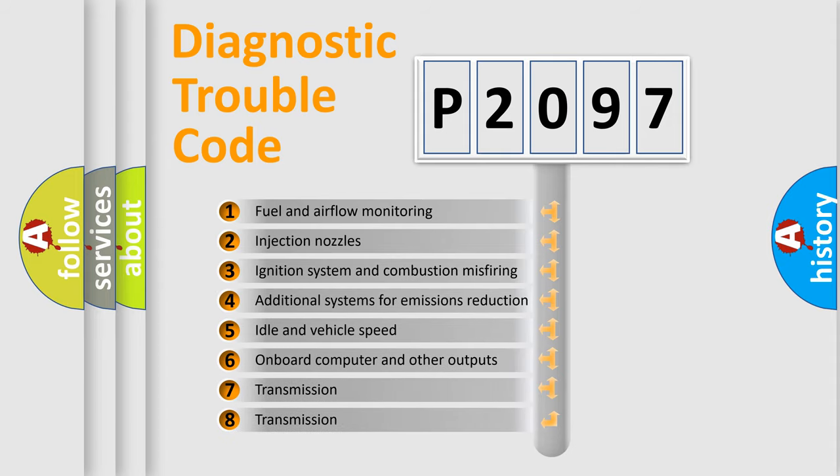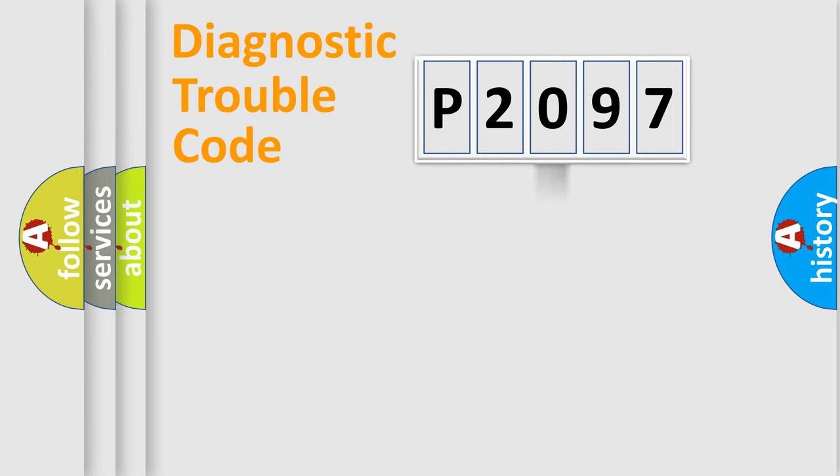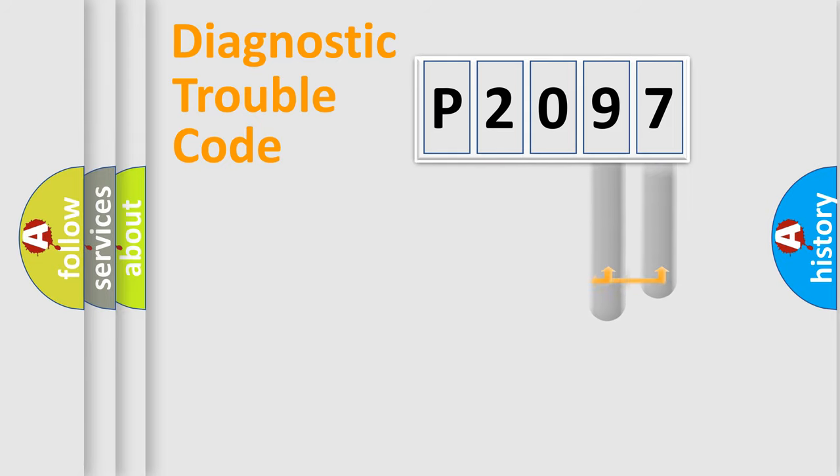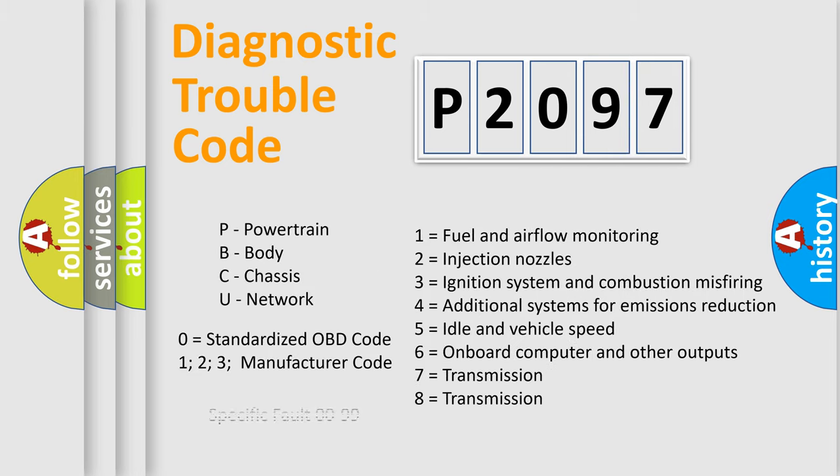The distribution shown is valid only for the standardized DTC code. Only the last two characters define the specific fault of the group. Let's not forget that such a division is valid only if the second character code is expressed by the number zero.